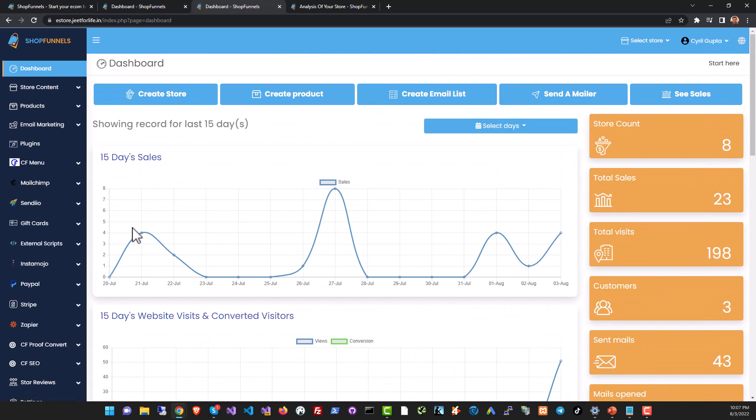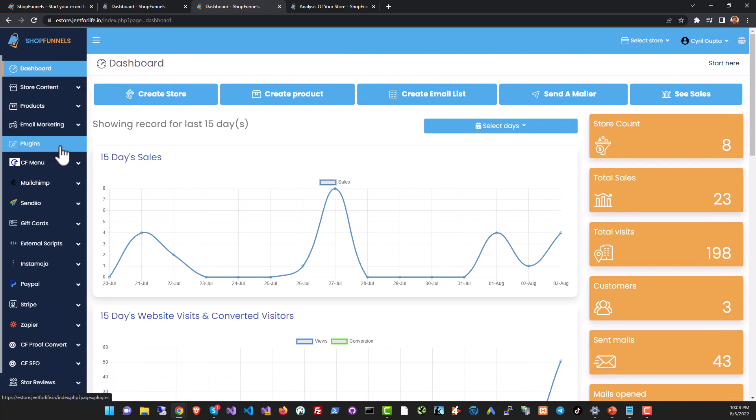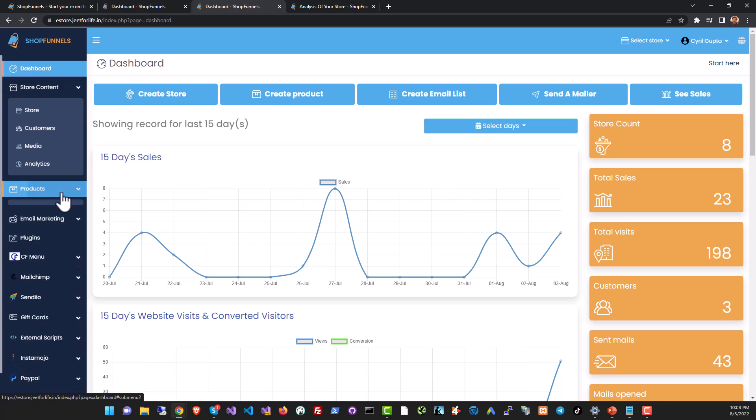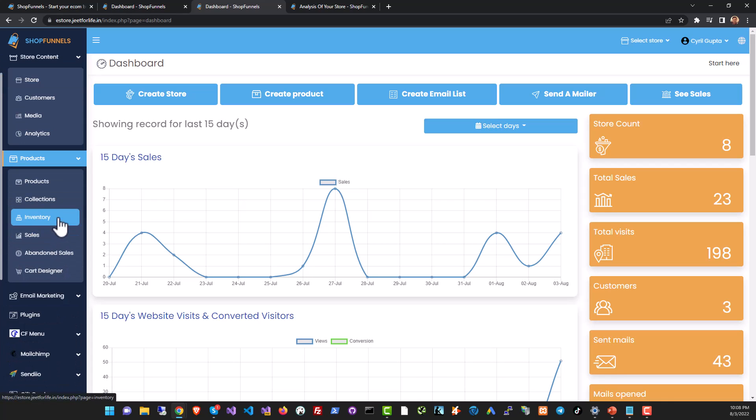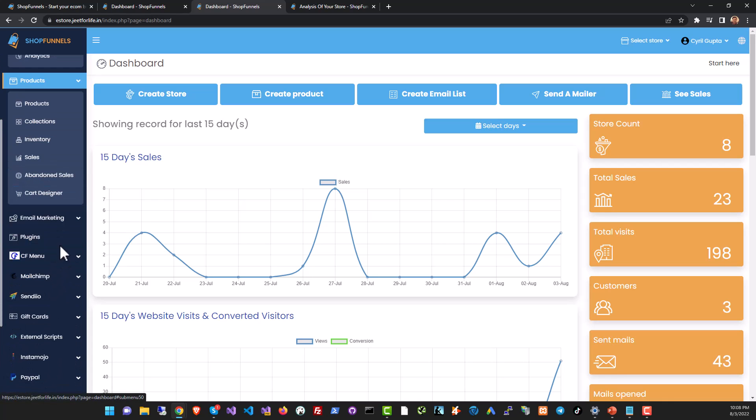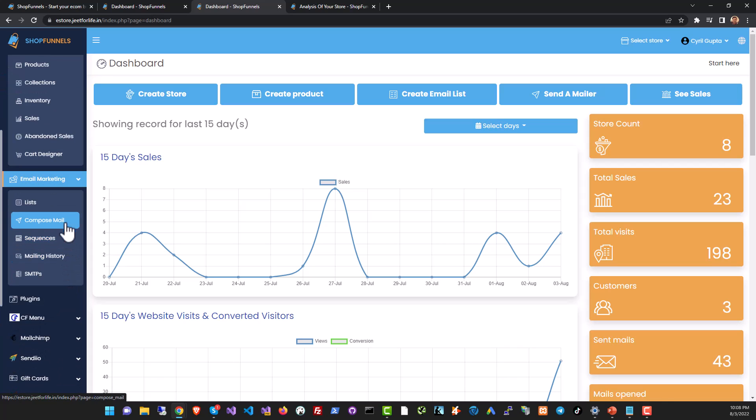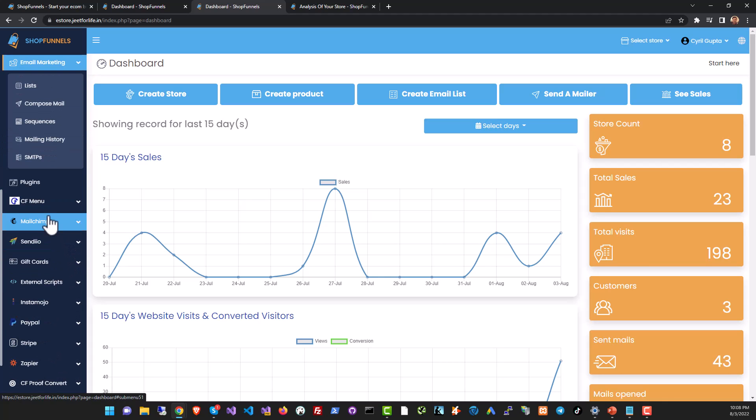On the left side you have the Shop Funnels navigation menu which gives you access to all the features. Store content lets you modify the stores, the product section lets you add and manage your products, the email marketing section lets you set up campaigns, manage your lists and take a look at your email marketing.